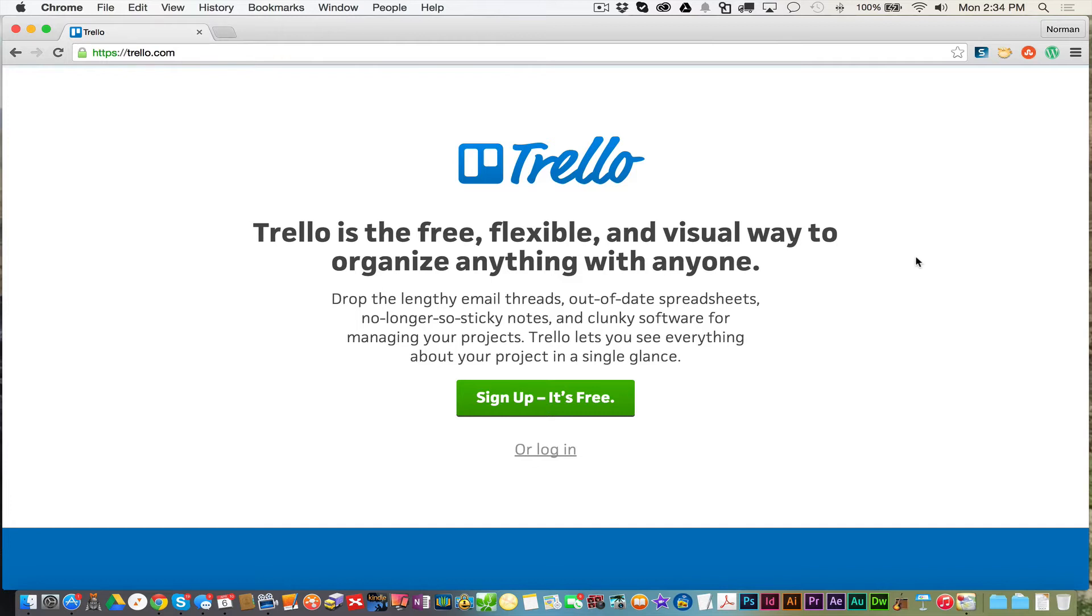I came across this program about nine months ago. I'm just now creating this video because I wanted to try it out myself. I've been using it for the past nine months. I fell in love with it.